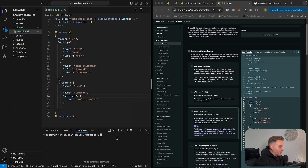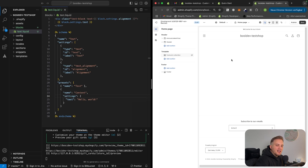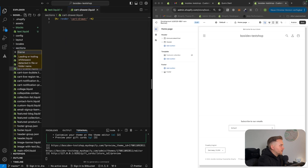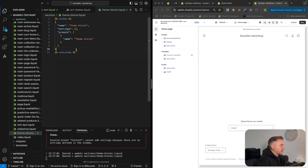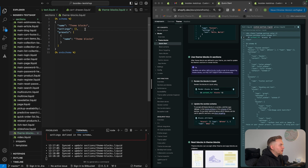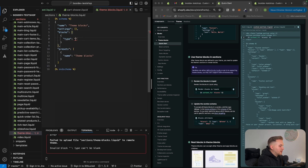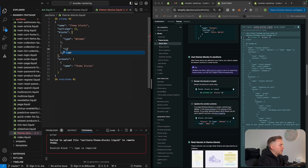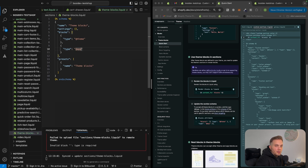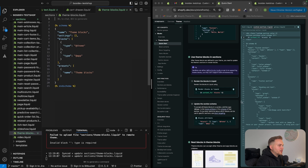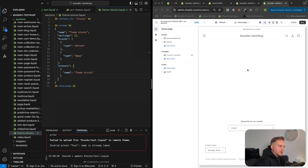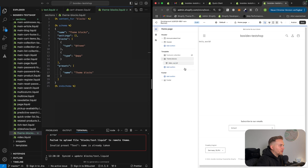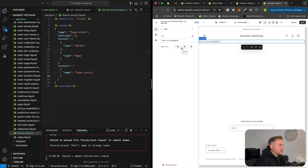Now let's see what happens. We start our Shopify development server and go to the editor. Theme blocks can only be used in sections specifically made for theme blocks, so let's create a new section called theme-blocks.liquid. To use theme blocks in a section, we define the block setting with the type of @theme. We can also add the type @app for any apps that want to use theme blocks. To display the theme blocks, we use the content_for_blocks tag. Back in the editor, we add the theme block section and can now add blocks — including the text block we defined, where we can change the text and alignment.